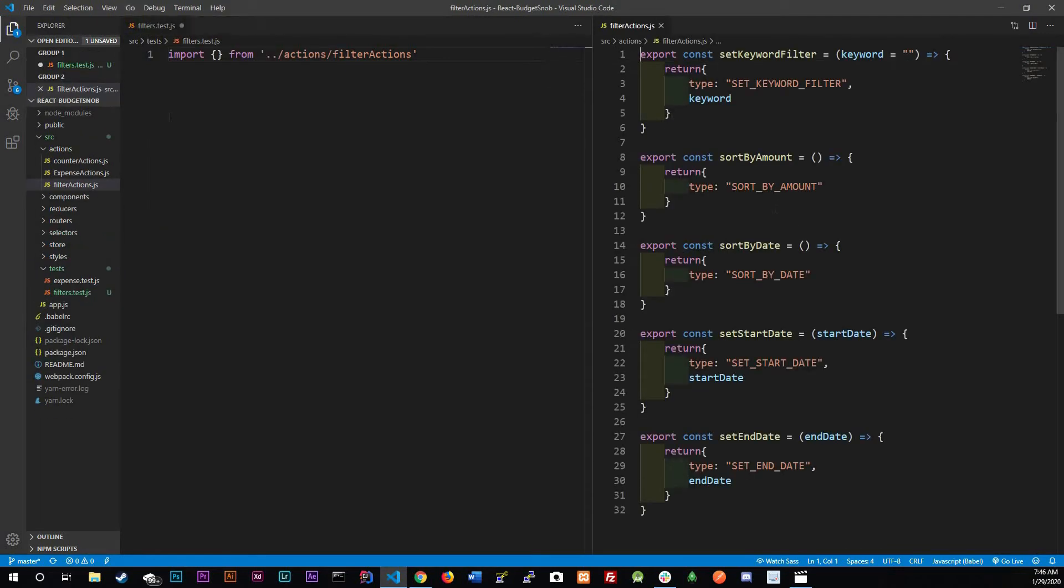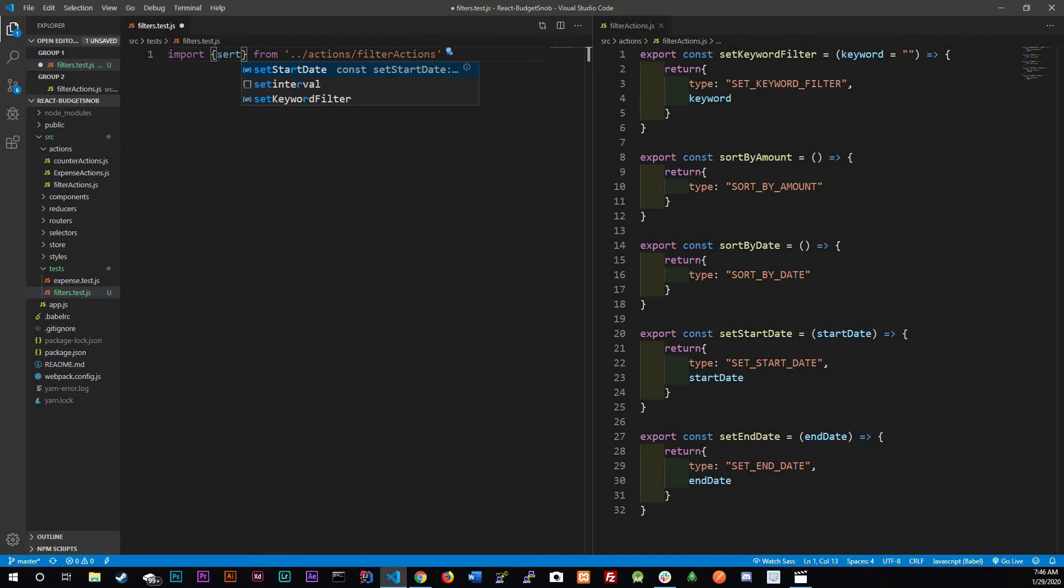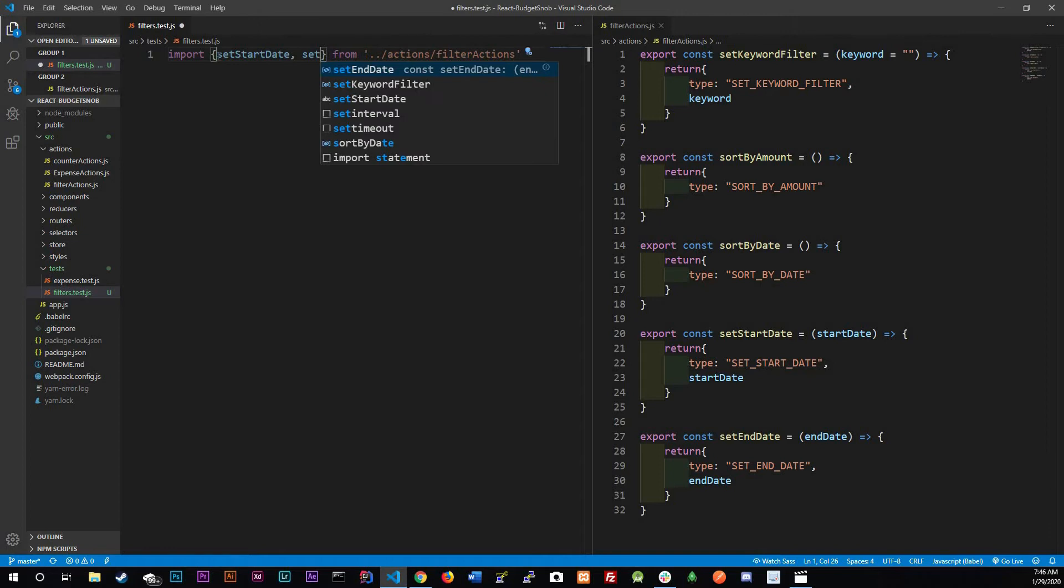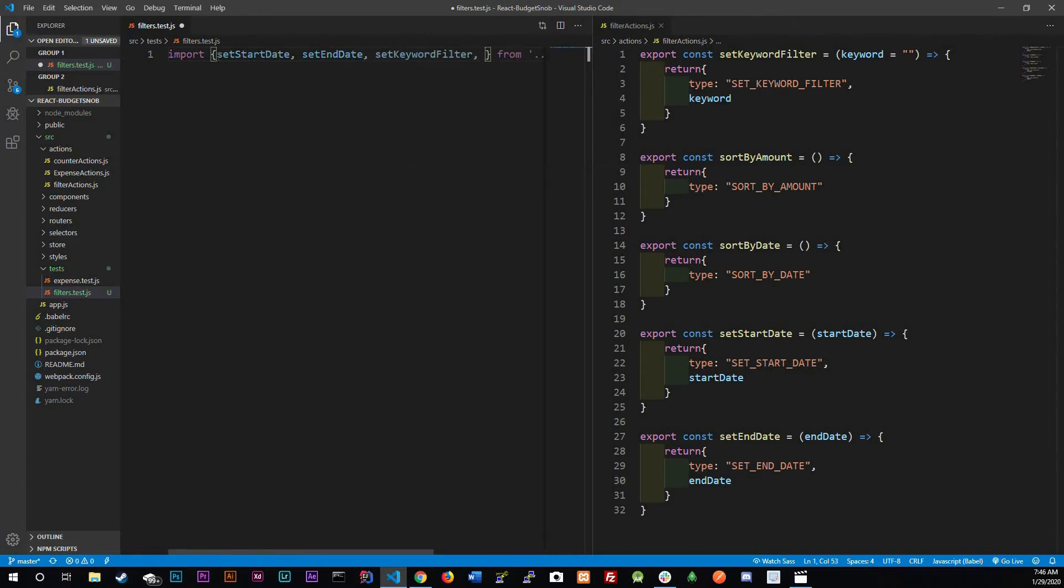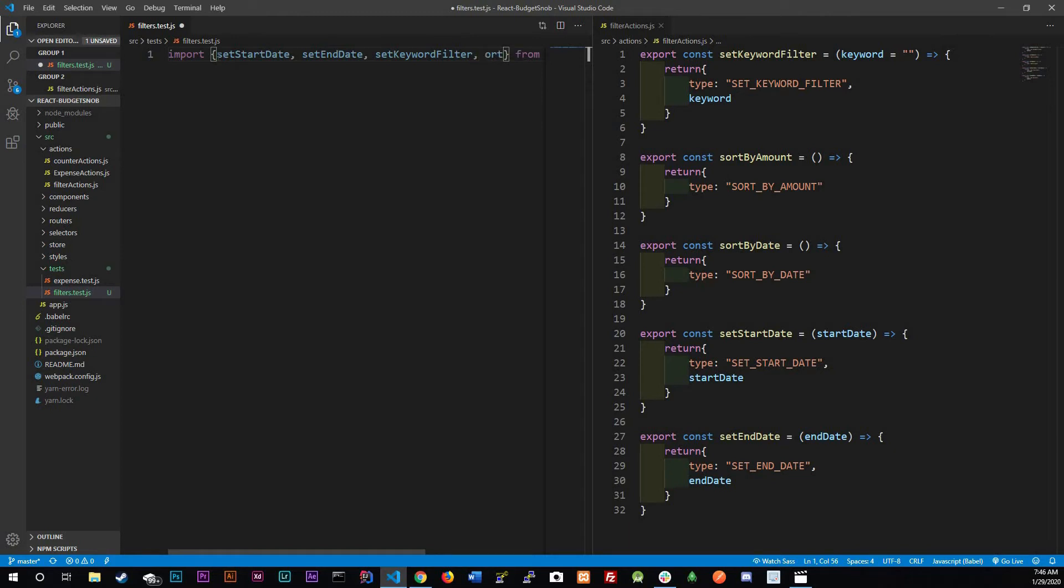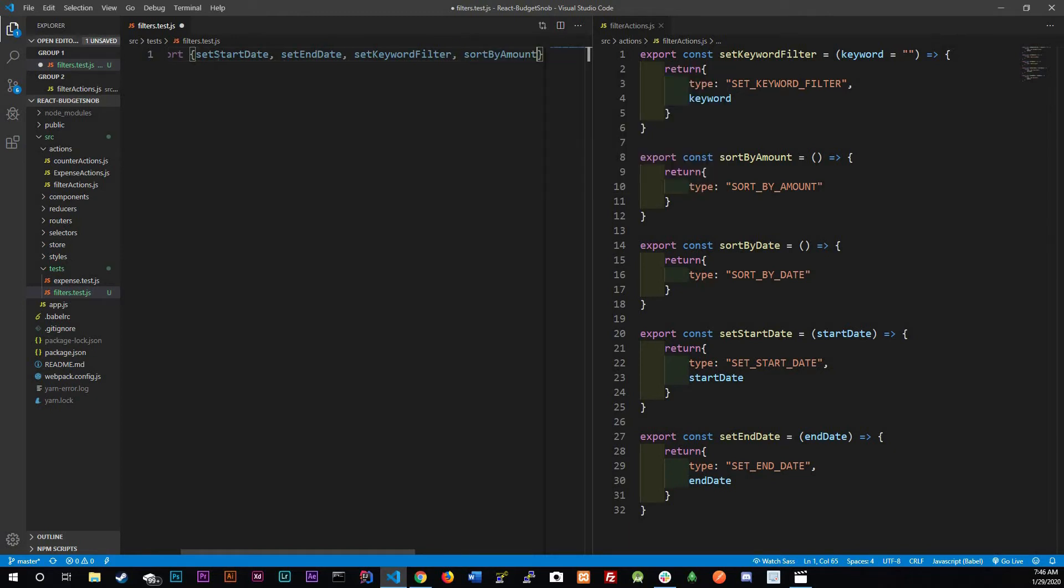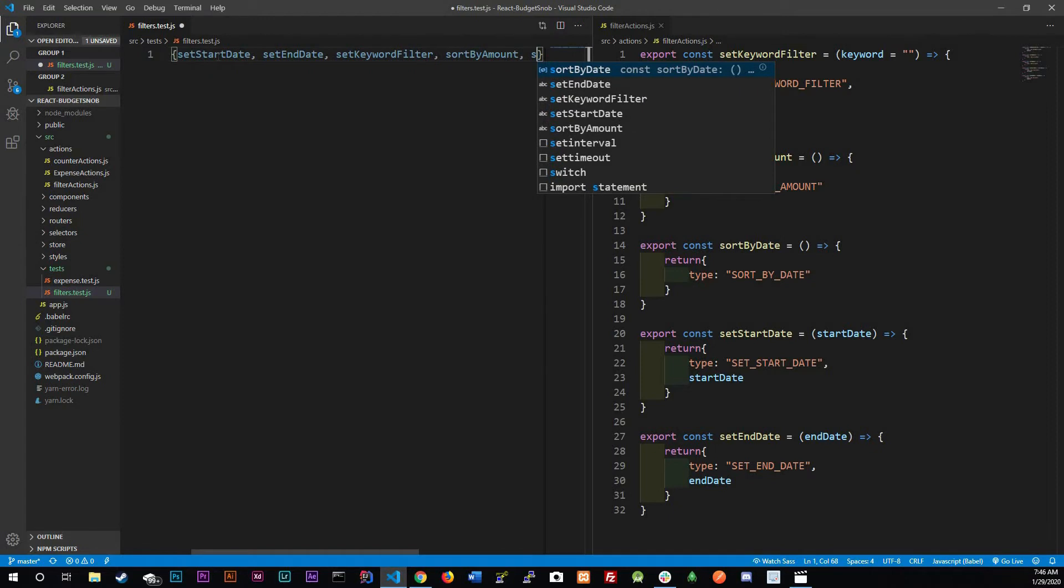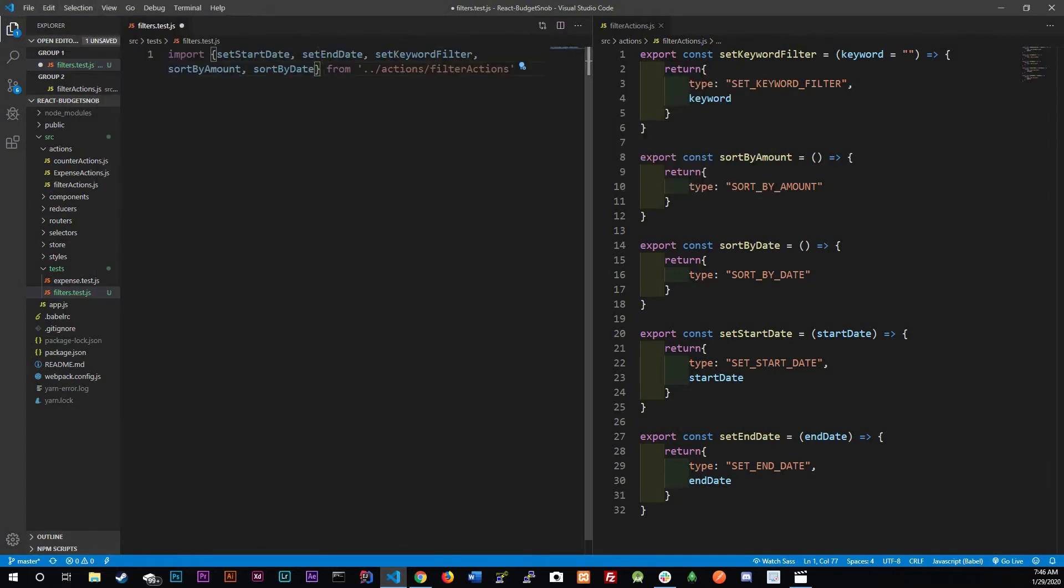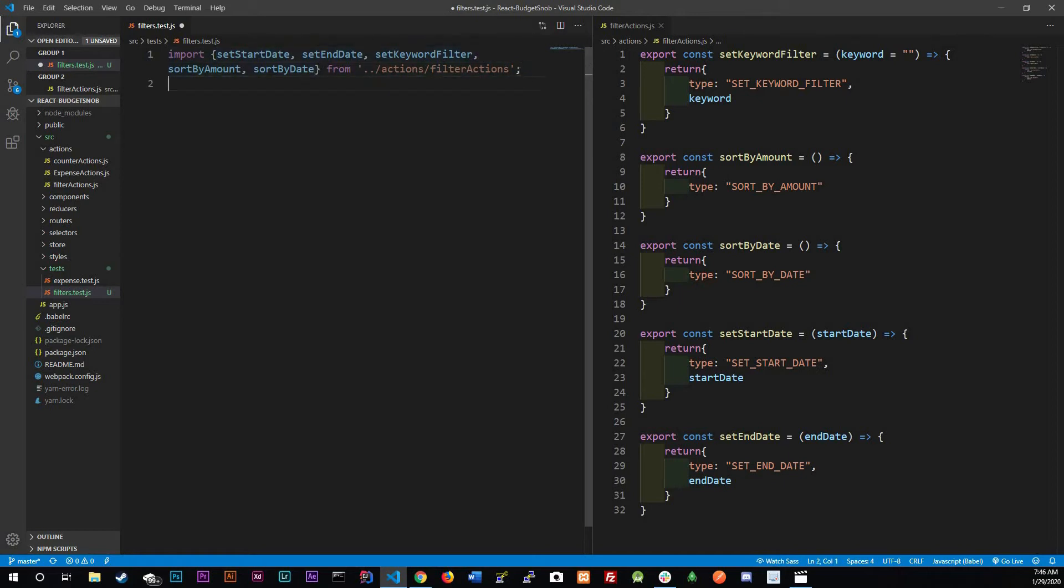Let me actually split it right so I can see what's going on. What do we have? Okay, set start date, set end date, set keyword filter, sort by amount, and sort by date. Let me do view toggle word wrap so that way we can see what's going on.